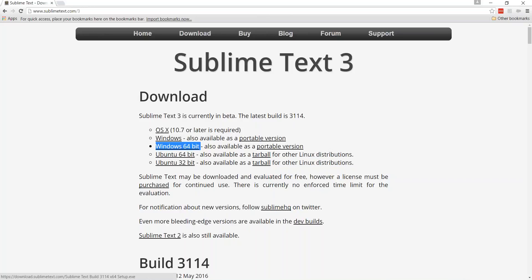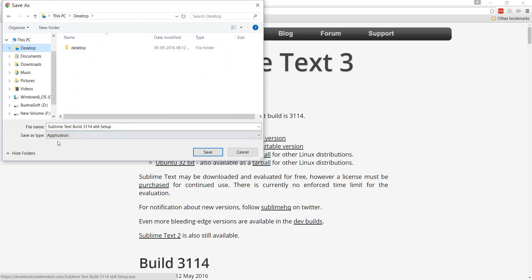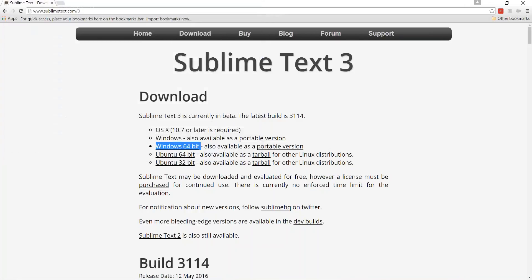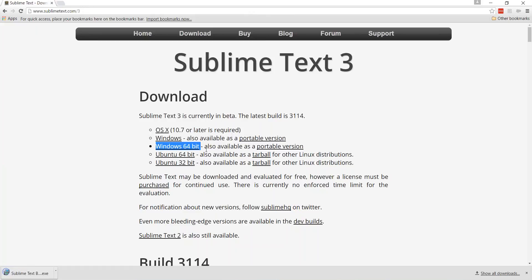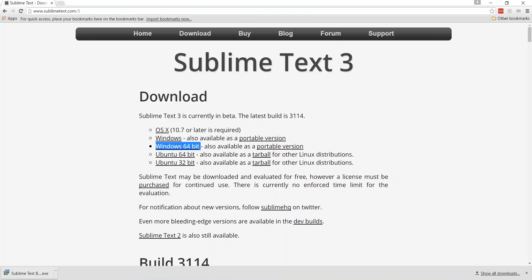Mine is Windows 64-bit. I'll click on the compatible download. You will see the Windows 64-bit installer. I'll give a save location — for the time being I'm saving to my desktop. The file is named something like 'sublime text build setup'. Let's observe the desktop — the setup file is there.